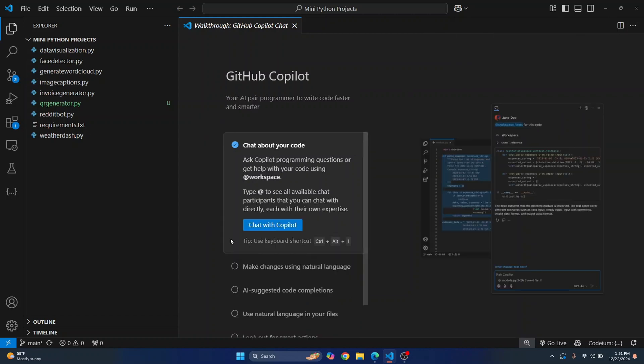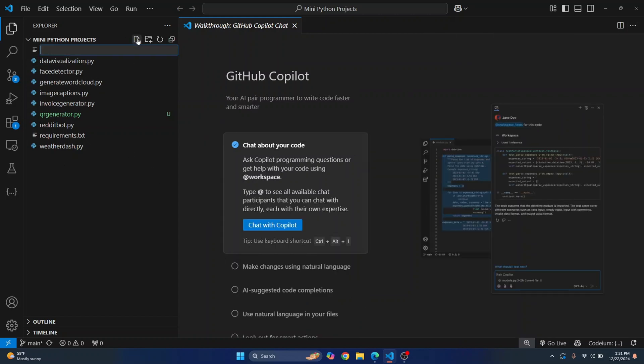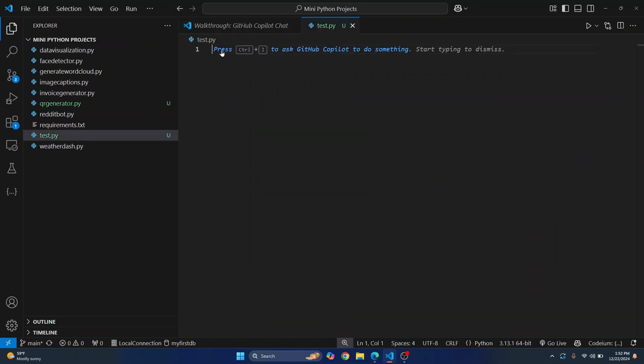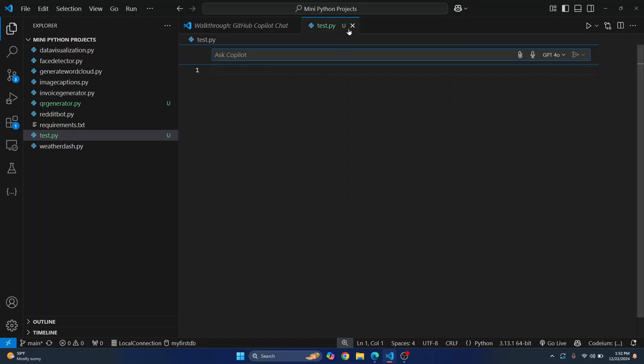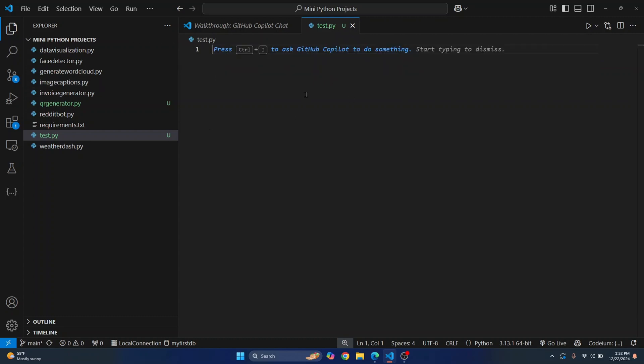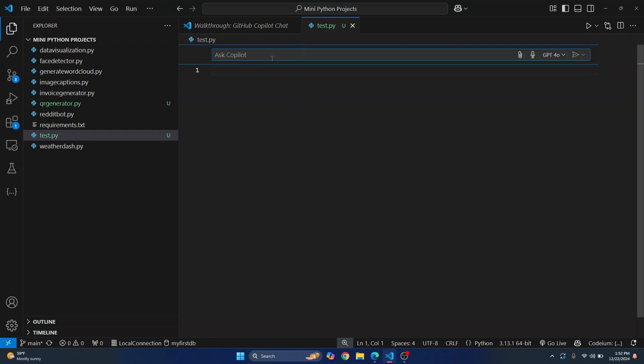So let's create a new file, let's call it test.py. And here as you can see it says press Ctrl I to ask GitHub Copilot to do something, so I'll press Ctrl I. Okay so I already had an extension that is mapped to use Ctrl I, so instead of pressing Ctrl I you can just click here to type something.